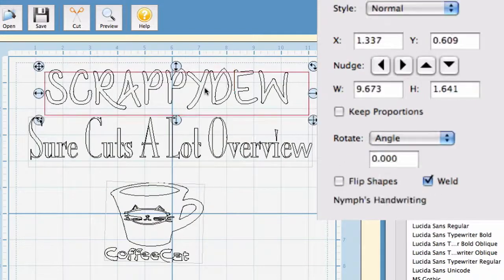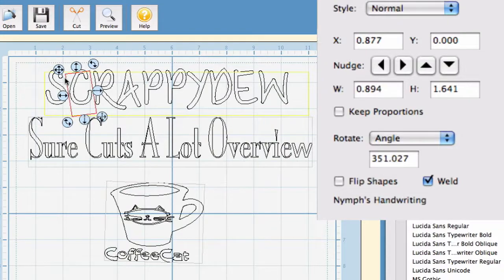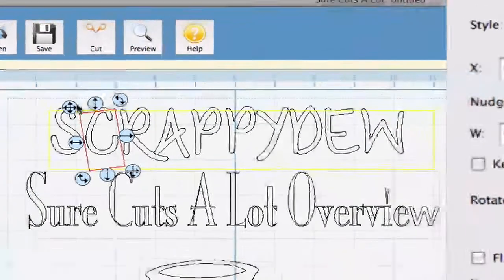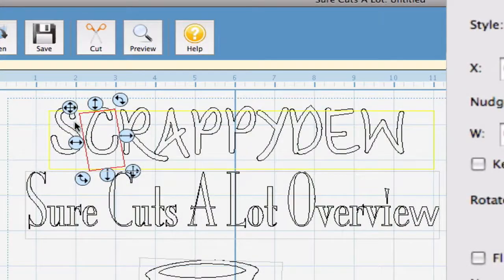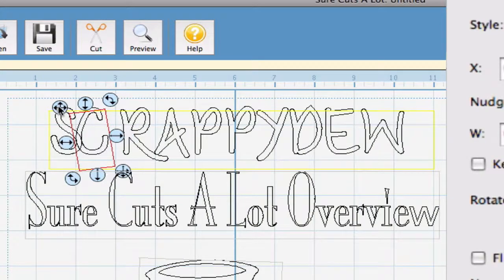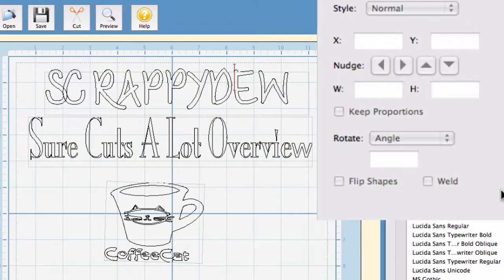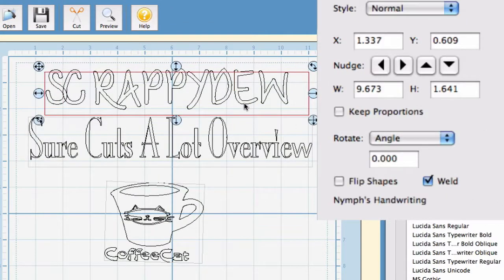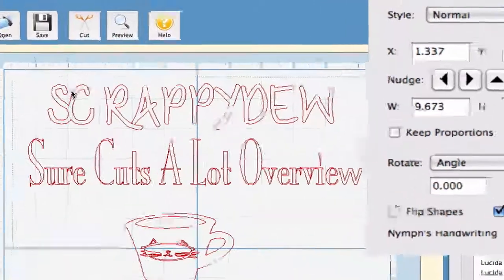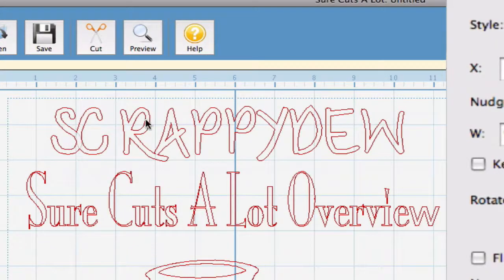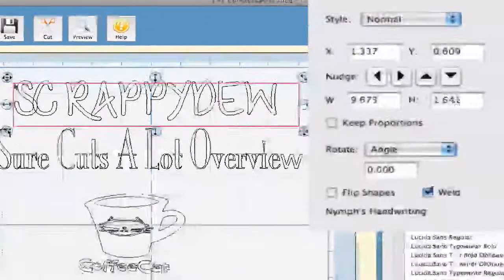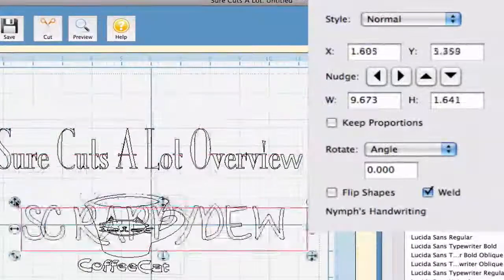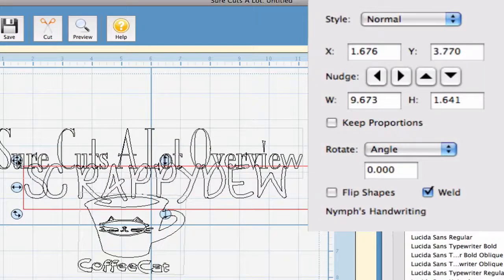Now, weld, that can be a whole class in itself, but to give a brief thing on what it can actually do, say I wanted to weld the C and the S together. I can just scoot the C over to the S and hit the weld button. And when I go to preview, it will have welded those letters. And of course, you can always weld text to SVGs.